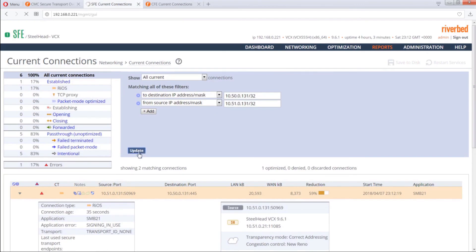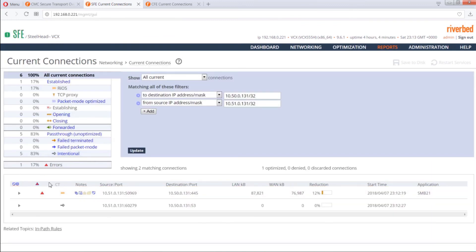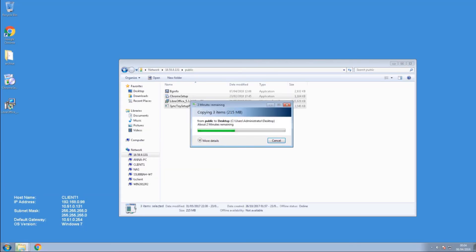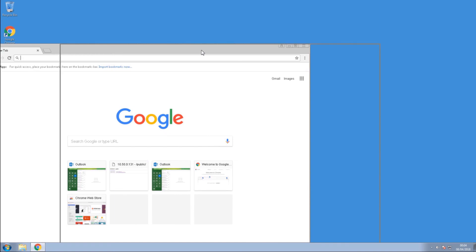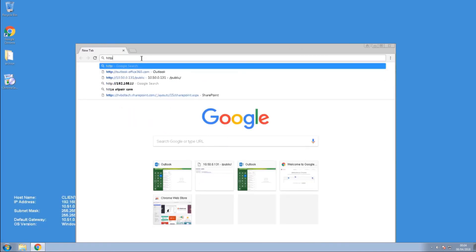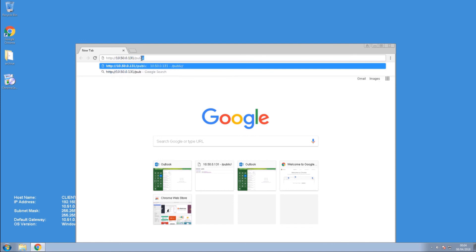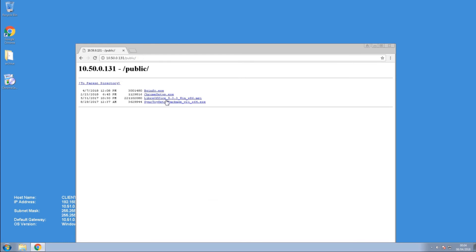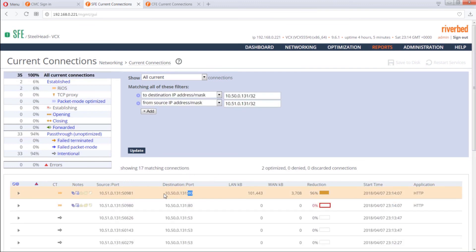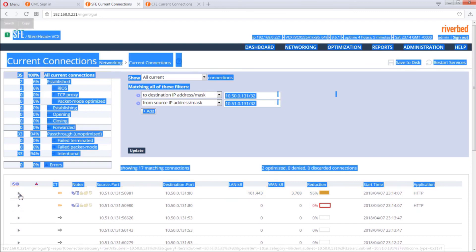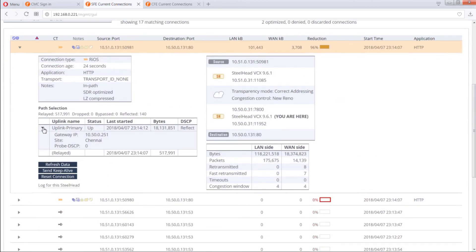Lastly, let's try to initiate an HTTP connection and see how it goes. From the client, cancel the current session and open a browser. Navigate to http://10.50.10.131. Go back and update the Current Connections page. We have an HTTP connection now. Expanding it shows it's going via Uplink Primary, as configured in the path selection rule.